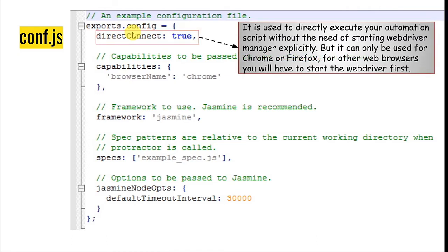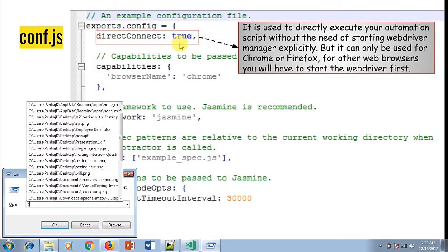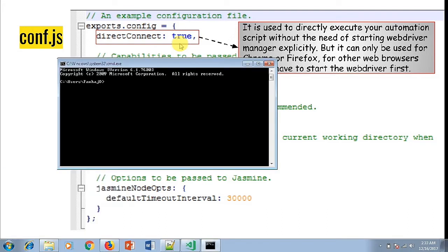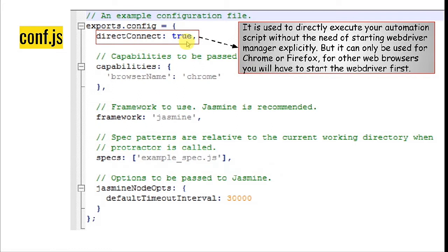Next comes directConnect, which is set to true. directConnect is used whenever you want to execute your automation script on Chrome or Firefox. When directConnect is set to true, you don't have to start the Selenium server before executing Protractor. Normally, you'd have to start the WebDriver manager to trigger the Selenium server first, but with directConnect: true you can directly execute the script on Chrome or Firefox.